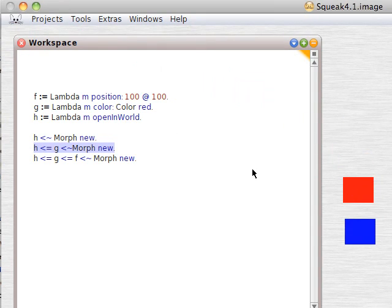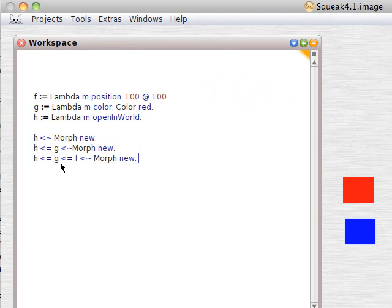Then H G F angle bracket equals angle bracket equals angle bracket tilde, morph new.